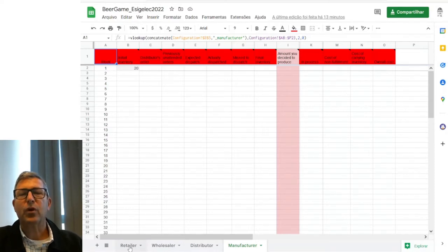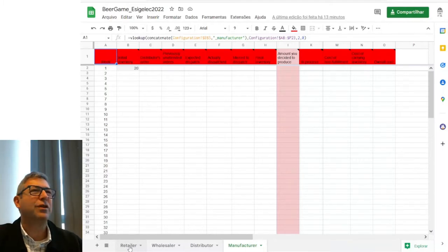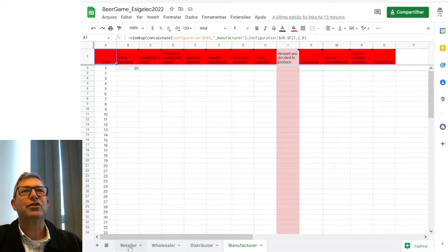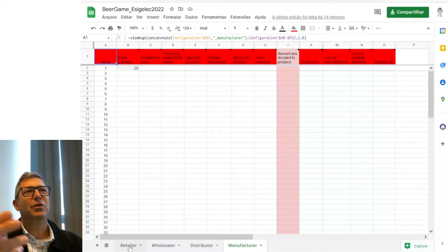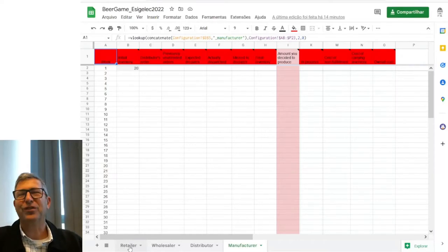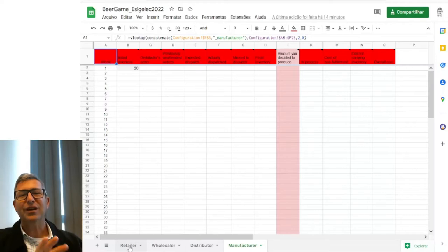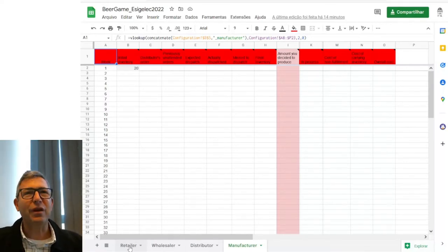The first time I prepared a version of this game was many years ago, possibly still in the 90s — I coded it in ASP, a Microsoft language at that time. I don't even know if anyone still programs in that. But later on I thought it was much easier to simply put it on Google Drive. Of course, Google Drive is very flexible, but it does not allow me to prevent you from seeing the other tabs of your colleagues, so we will just have to agree that we will not do it.